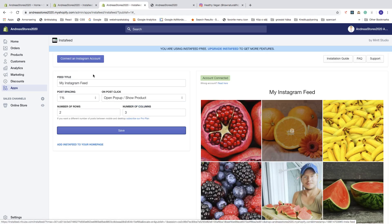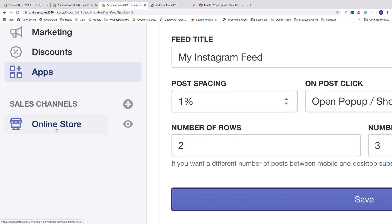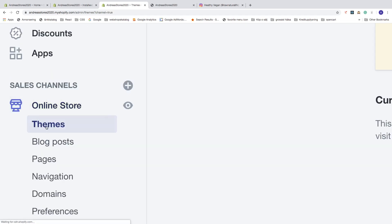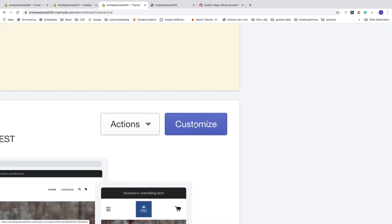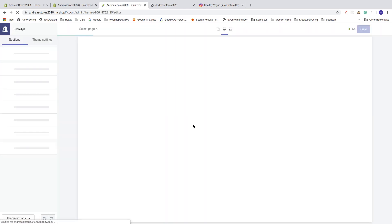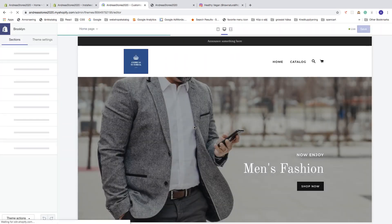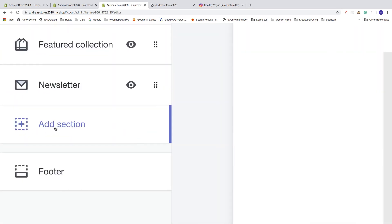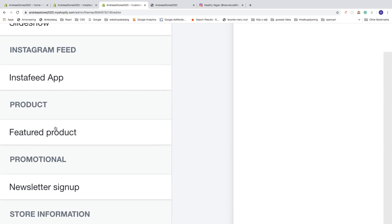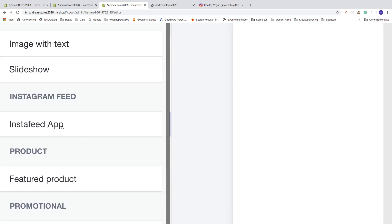To add this to your home page in the Shopify store, go to the left sidebar, click on 'Online Store,' go to 'Themes,' and click on 'Customize.' In the left sidebar click on 'Add Section,' then find 'InstaFeed App' under Instagram Feed, click on it, and then click 'Add.'